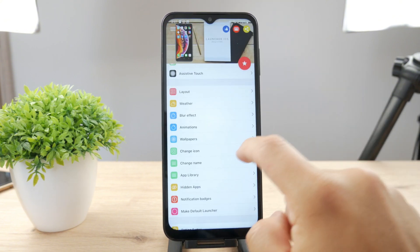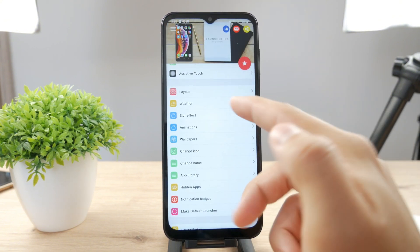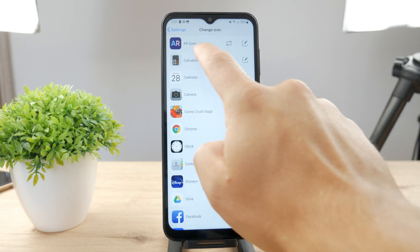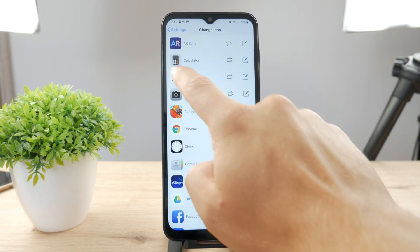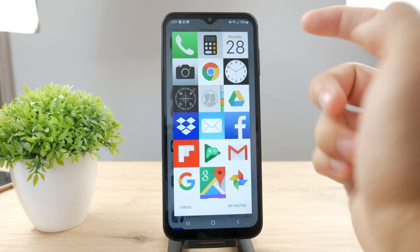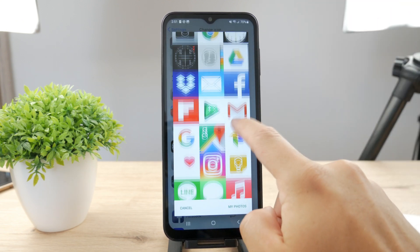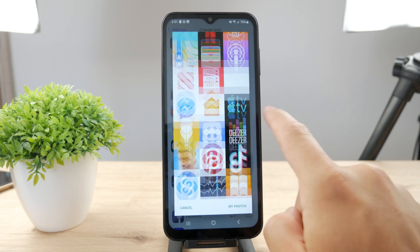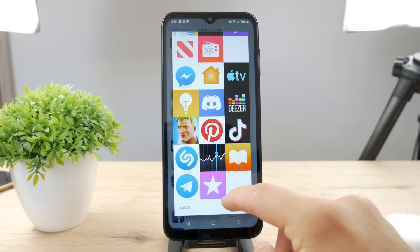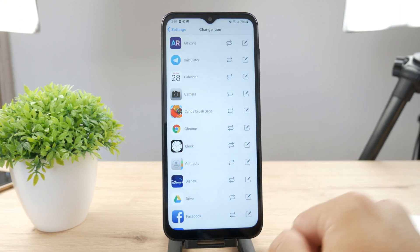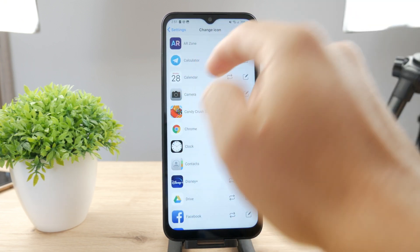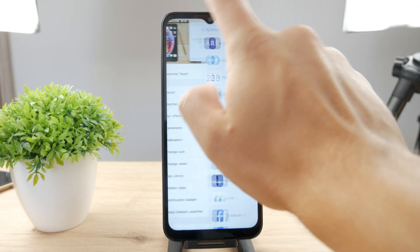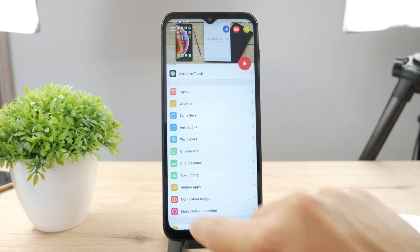You can see it's right here. I can change the wallpapers, and I can change icons. So for example I have the calculator — I can change it to basically anything else. I can bring up my photos and change it to whatever I want, so I can make my calculator look like Telegram if I really wanted to.